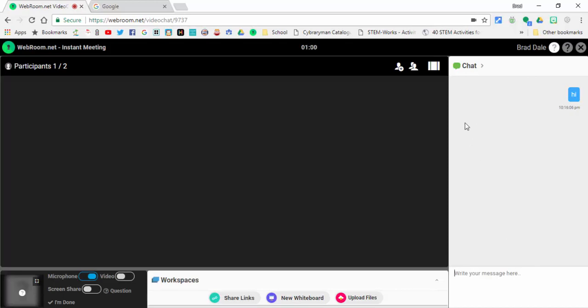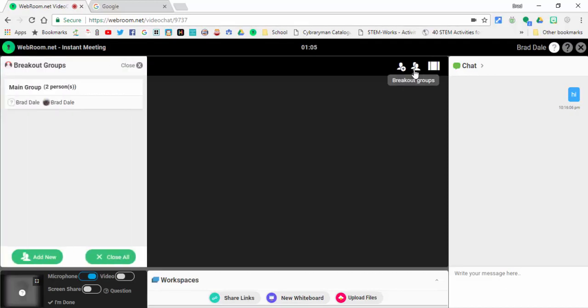Now what I'd like to show you is there are breakout groups where groups can create their own kind of breakouts and talk on their own. You can add some new ones here.